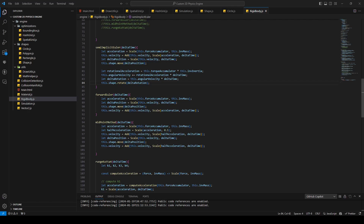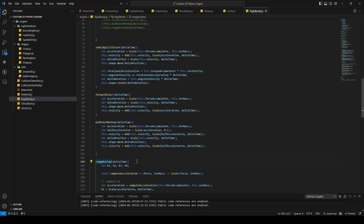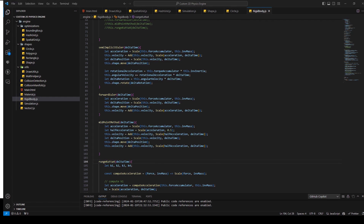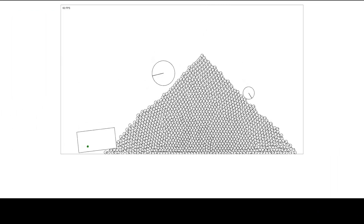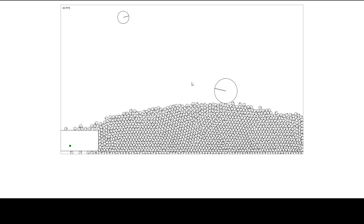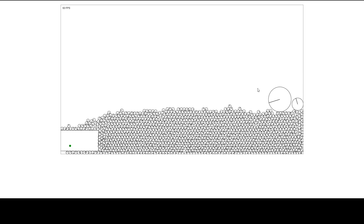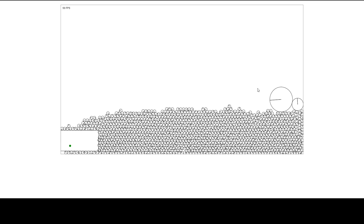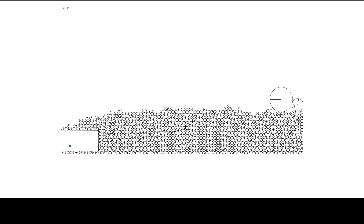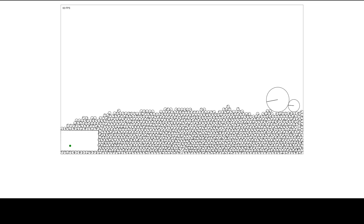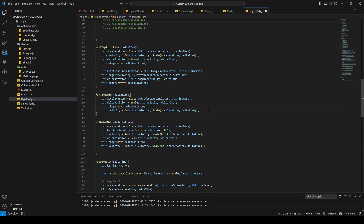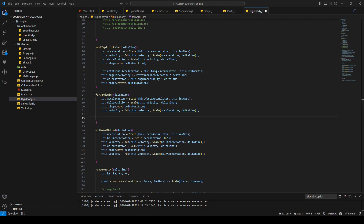Hello everyone and welcome back. In this episode I'm going to add the rest of our rotational integration for our integration methods like forward Euler, midpoint method, and the Runge-Kutta method. In the last episode we added functionality to grab objects and throw them around. I said I was going to do joints today, but I'll do that in the next episode — I'm publishing two episodes today, and the next one will be about joints.